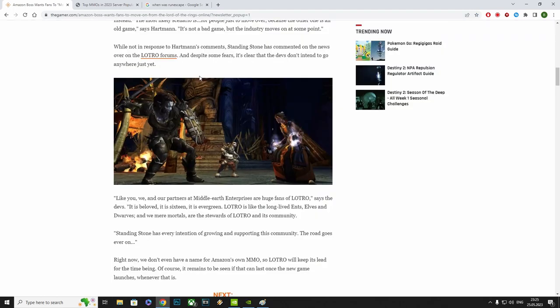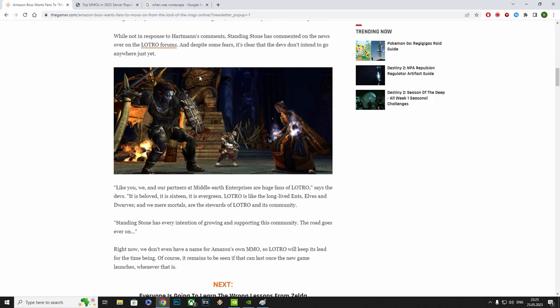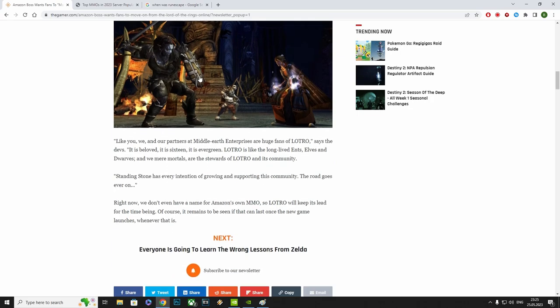While not in response to Hardman's comments, Standing Stone, the current developer of Lord of the Rings Online, has commented on the news over on the forums. And despite some fears, it's clear that the devs don't intend to go anywhere just yet. Like you, we and our partners at Middle-Earth Enterprises are huge fans of Lord of the Rings Online, says the devs.